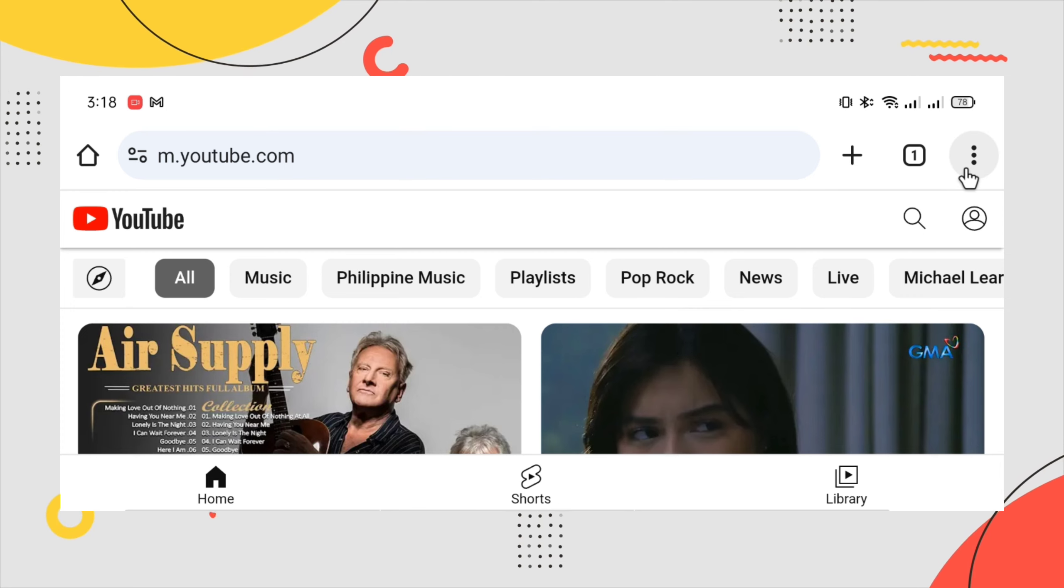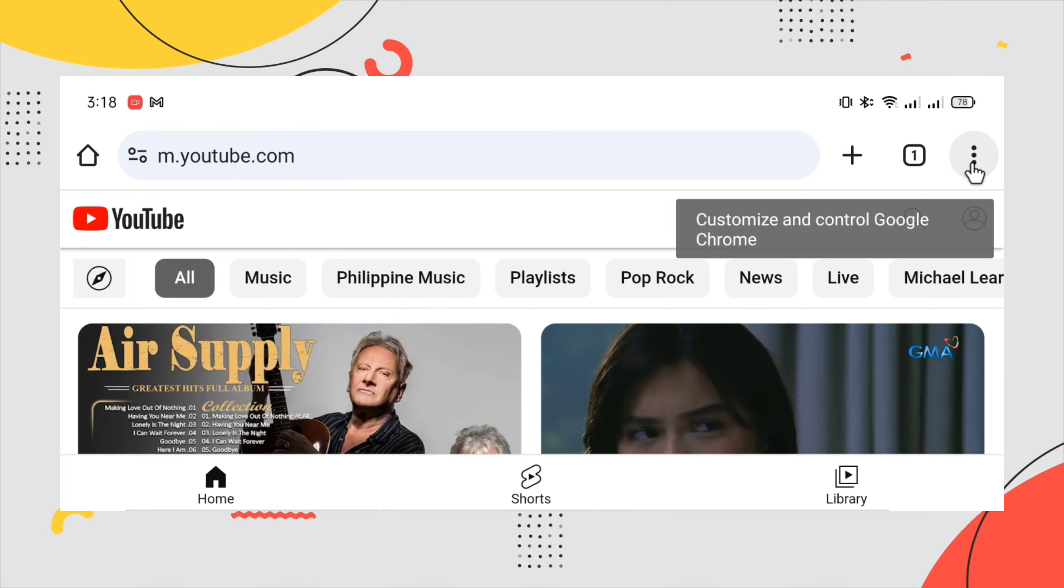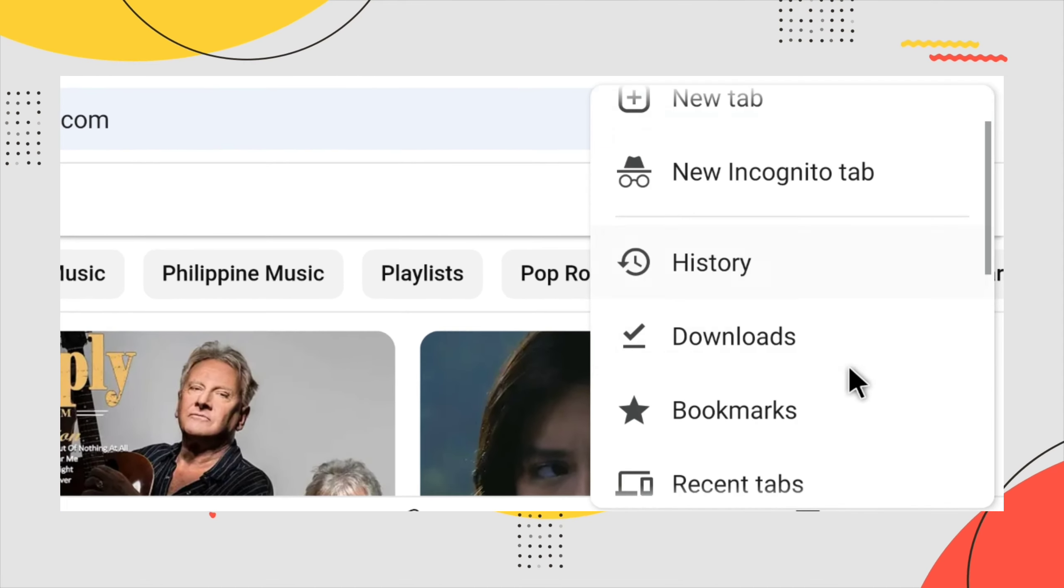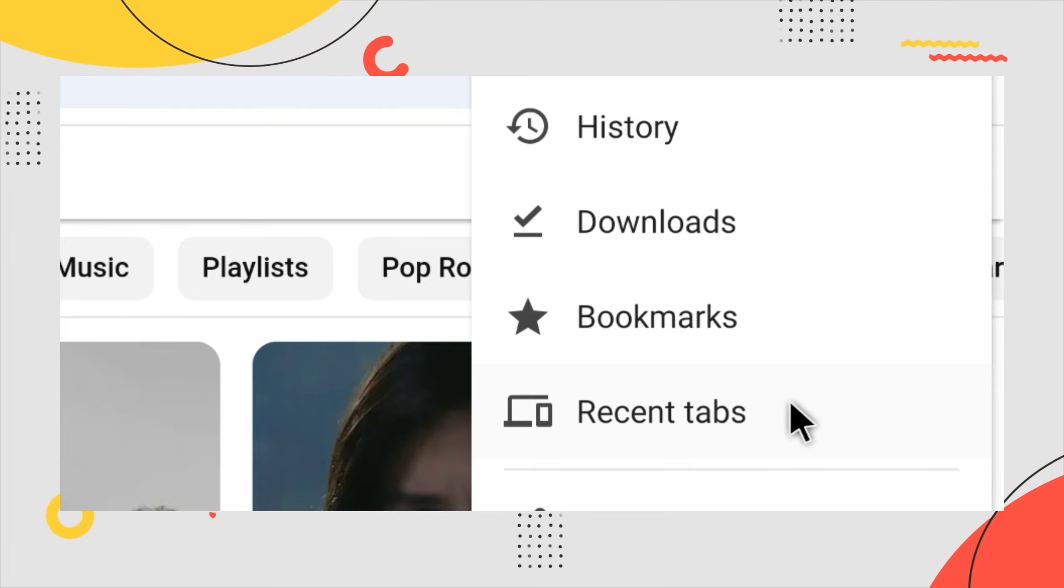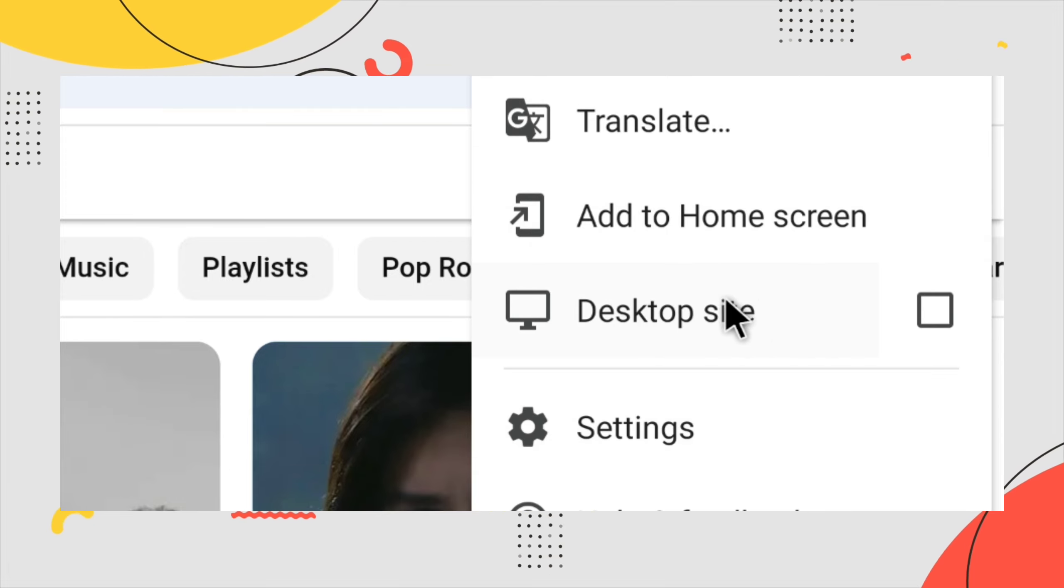Once you're on YouTube, click the three dot button at the right corner of your screen and then find desktop site. Just click the desktop site option.